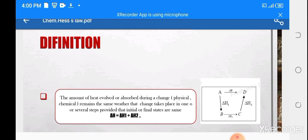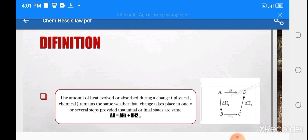This is why scientists needed alternative methods — and that is Hess's Law. The definition states: the amount of heat evolved or absorbed during a change, whether physical or chemical, is the same regardless of whether the change takes place in one step or several steps, provided that the initial and final states are the same.